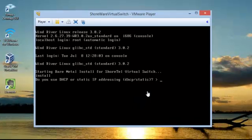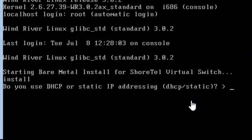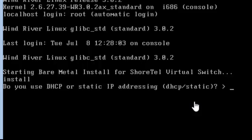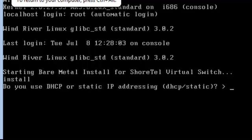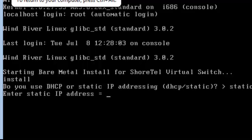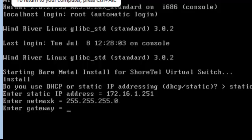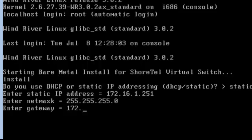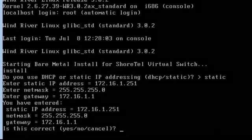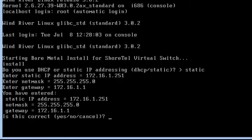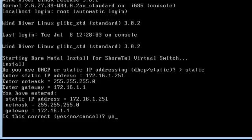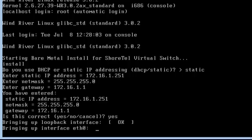You will be asked to set a static or DHCP. I'm going to say static. Give it an IP address. Subnet mask. Set the default gateway. And then it'll ask you to confirm. I'll say yes. And at that point,